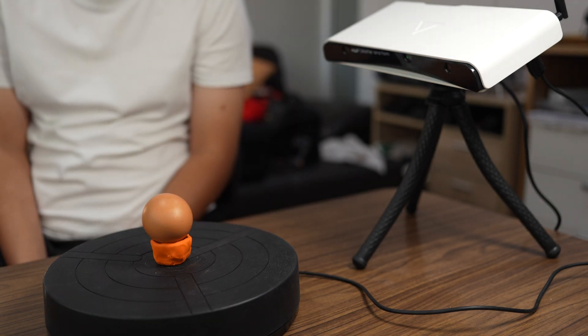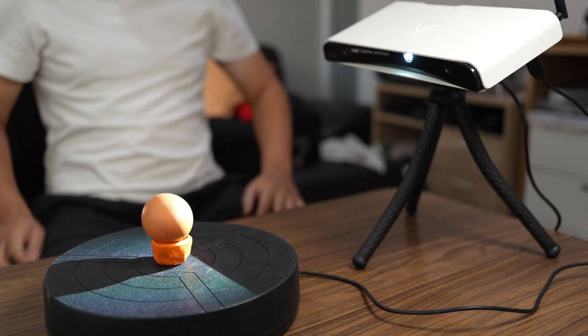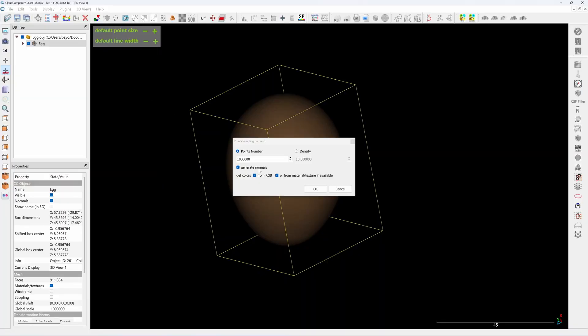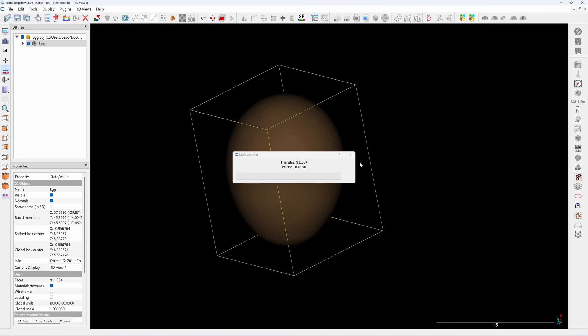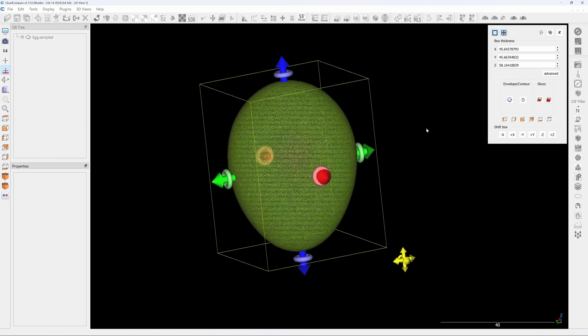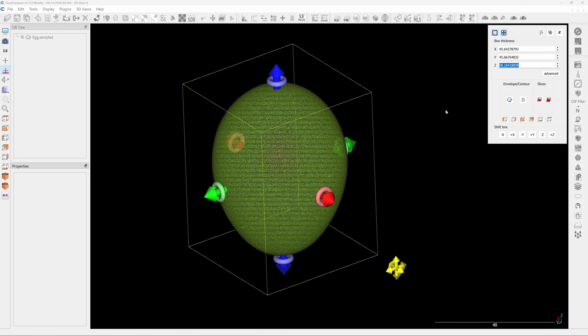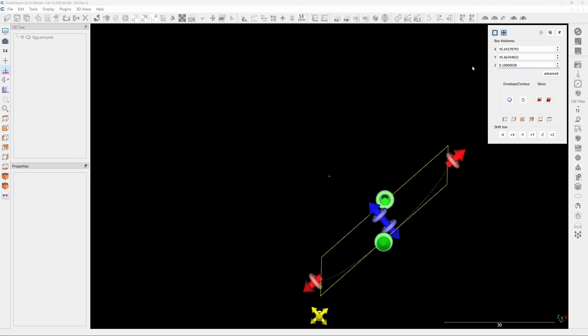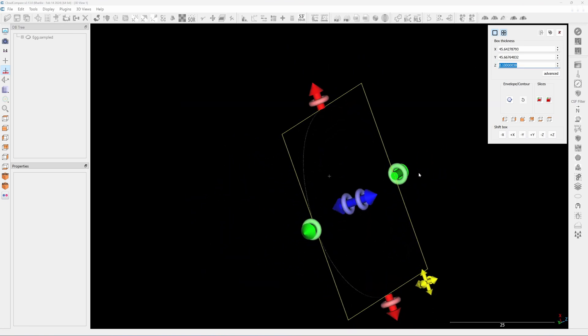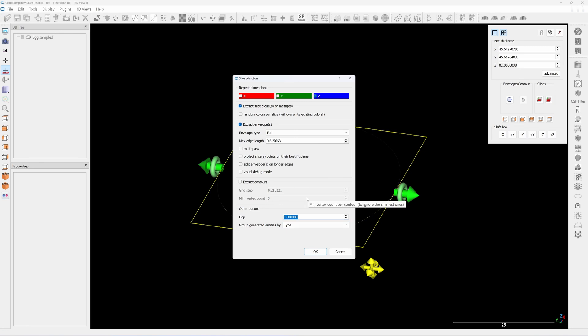This is an egg 3D scan with Math3. I put it in Cloud Compare and convert it to the point cloud for 1 million points. Then I will make a thin slice 0.1 millimeter along the z-axis and I will extract the envelope of this profile.